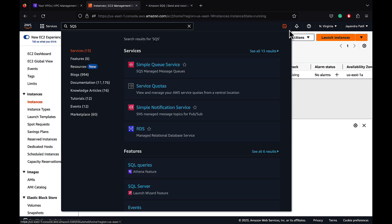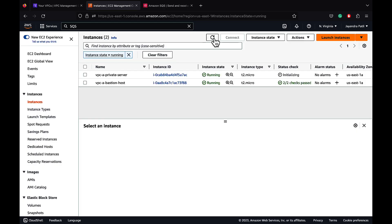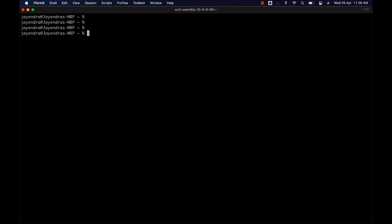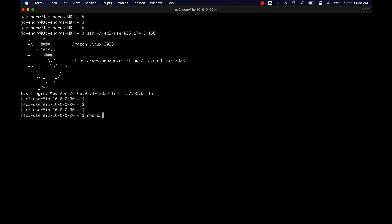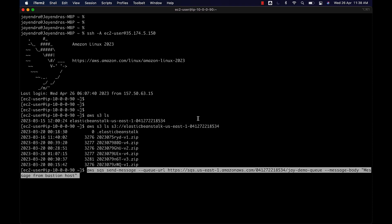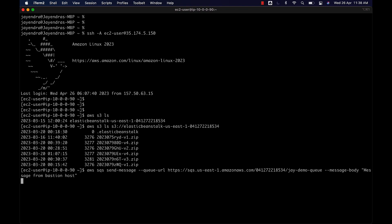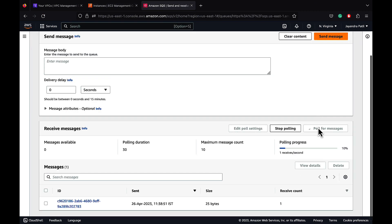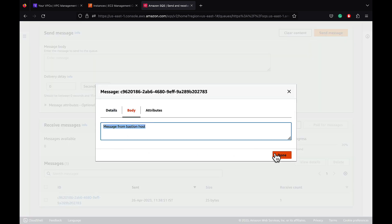Let's go back to the instances. The bastion host status check has now passed. Let's copy the public IP address for the bastion host and SSH into it. Let's try to connect to S3 and list the buckets. We are able to list back the buckets. Let's try to list the content of the Elastic Beanstalk bucket, and it works. I have a sample command to push a message to the SQS queue as well. Let's run the command with the message body 'message from bastion host'. It's successful. Let's poll for the messages in SQS and we see a new message. The message body is from the bastion host.